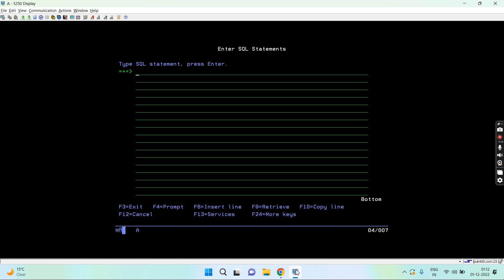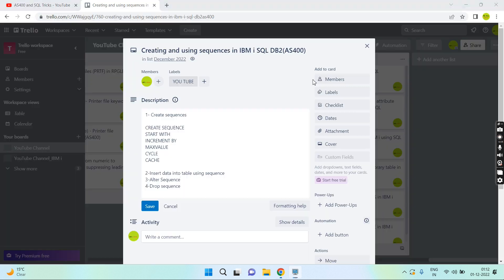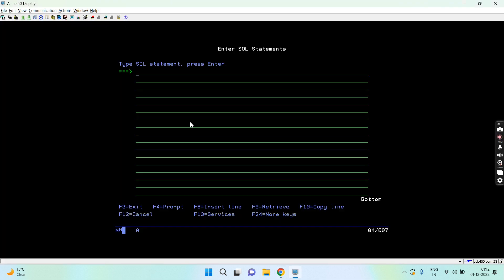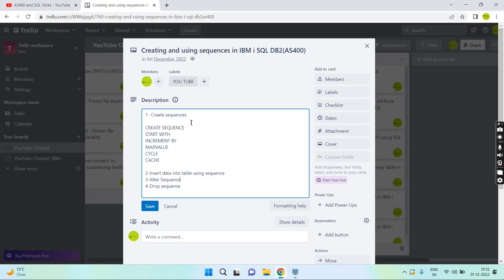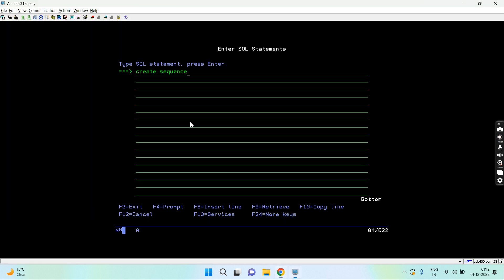Now let's move on to the IBM i green screen where I'm going to show you how to create this. I have opened STRSQL session. For creating a sequence, the create sequence statement is used.